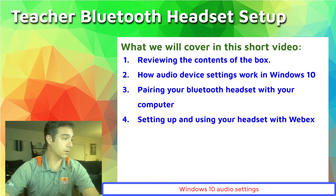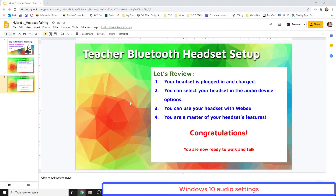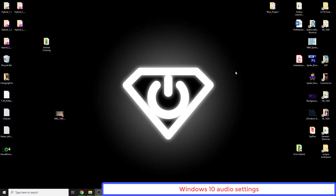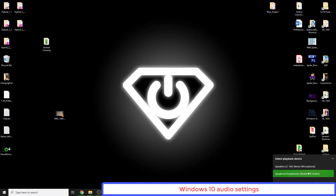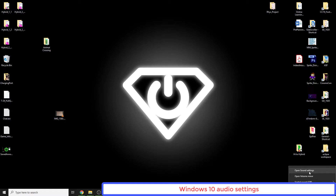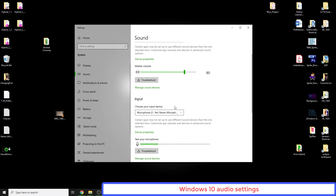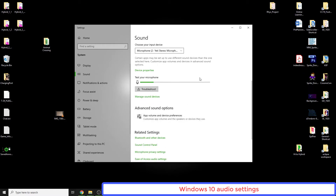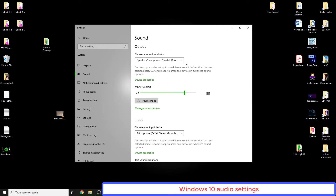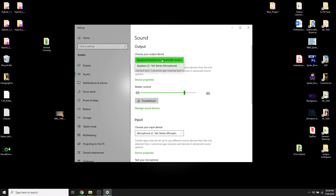I'm going to go screen only for a second and minimize this. To adjust sound settings easily, go down to the speaker icon in the taskbar — that's where you choose what playback device you want. If you right-click the speaker and go to Open Sound Settings, you have more options: your sound output and your input. Right now I'm using a Yeti stereo microphone to record this video. What we want to do is change the device to our new Bluetooth headset, but it's not showing up because we need to pair it first.